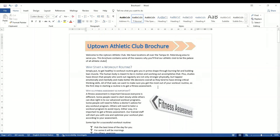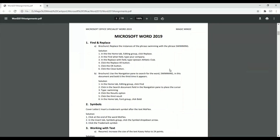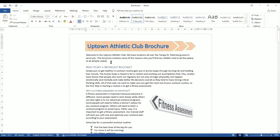Now I want the third occurrence of the word 'SWIMMING' to be bold. That's my next question — 1b says: find the word 'swimming' and make the third occurrence bold. This is a very interesting aspect in Word. I'm going back to the document and I click on Find.